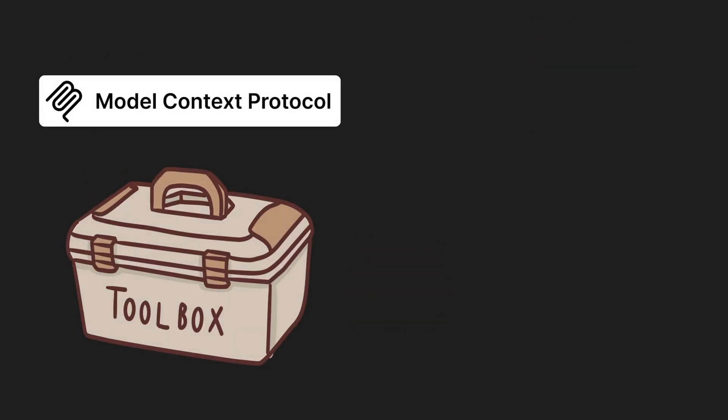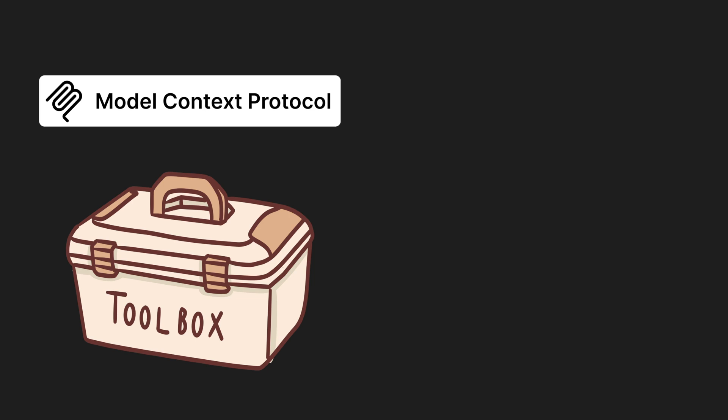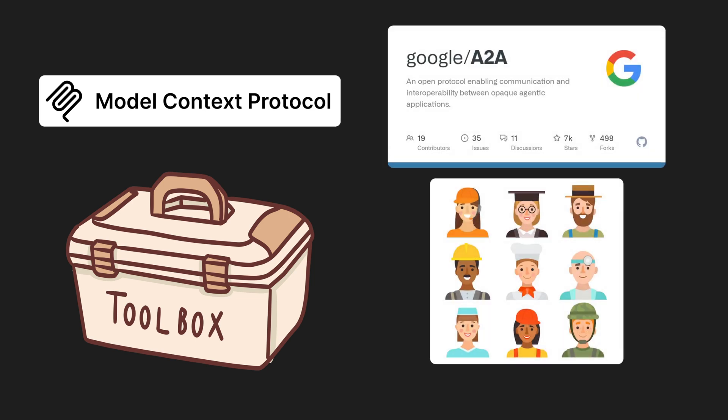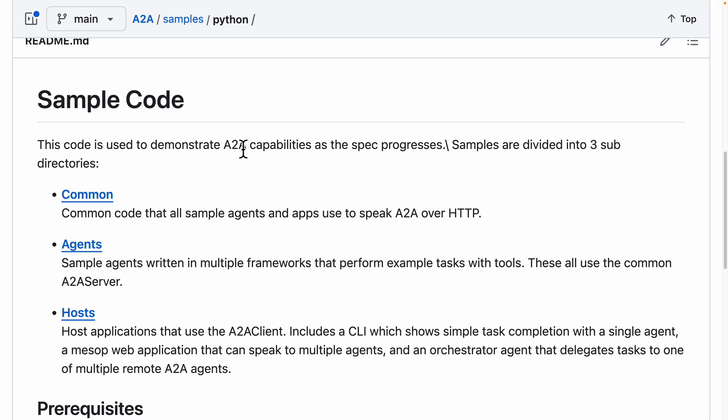The metaphor is this: MCP is basically your toolbox, and A2A is a team of specialists, each with their own toolbox, working together on a big job.